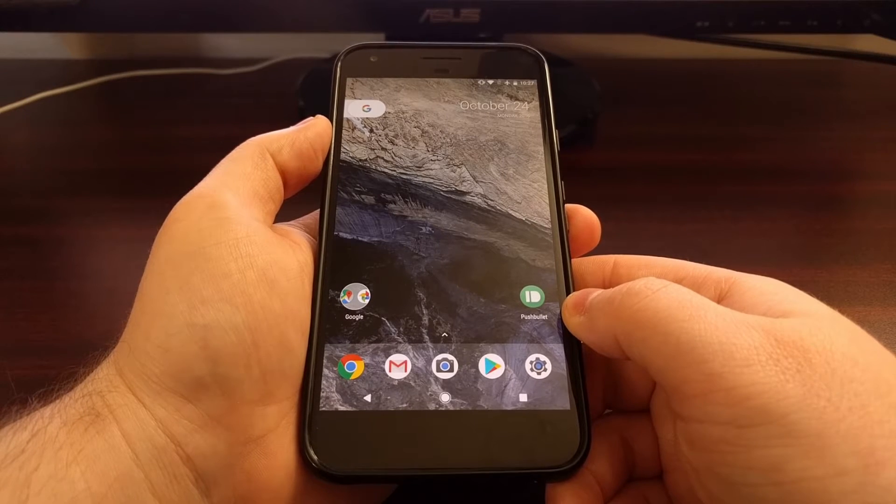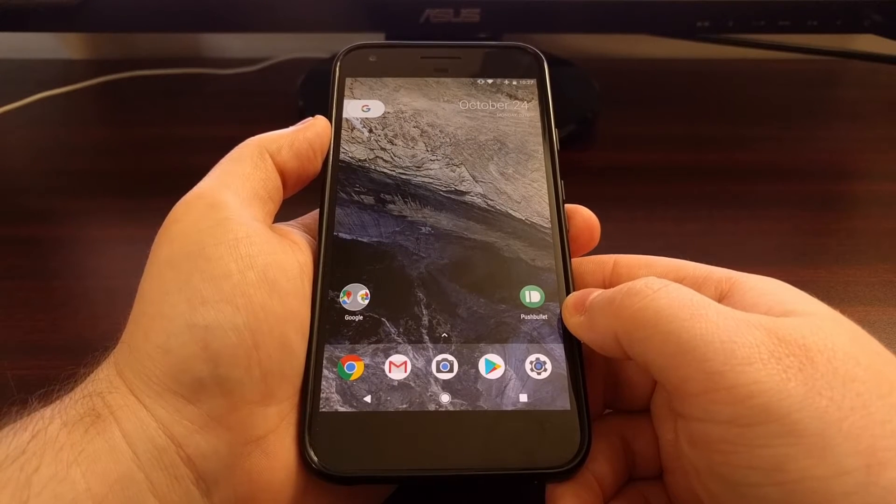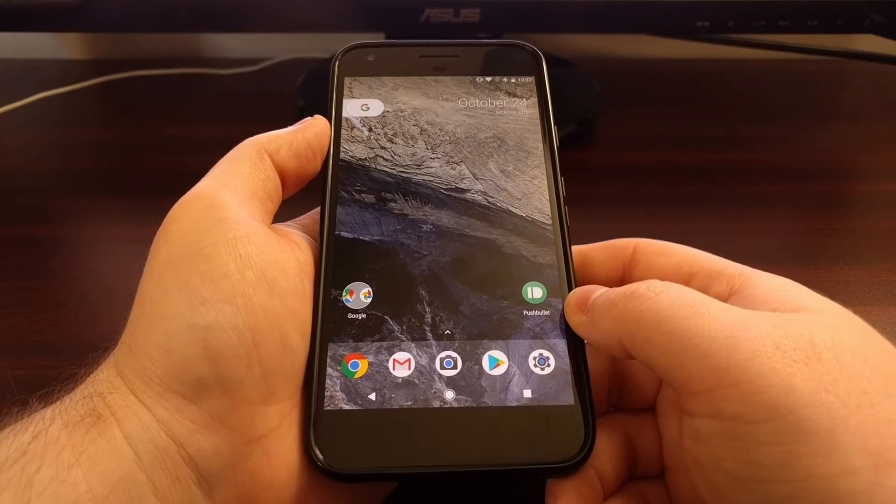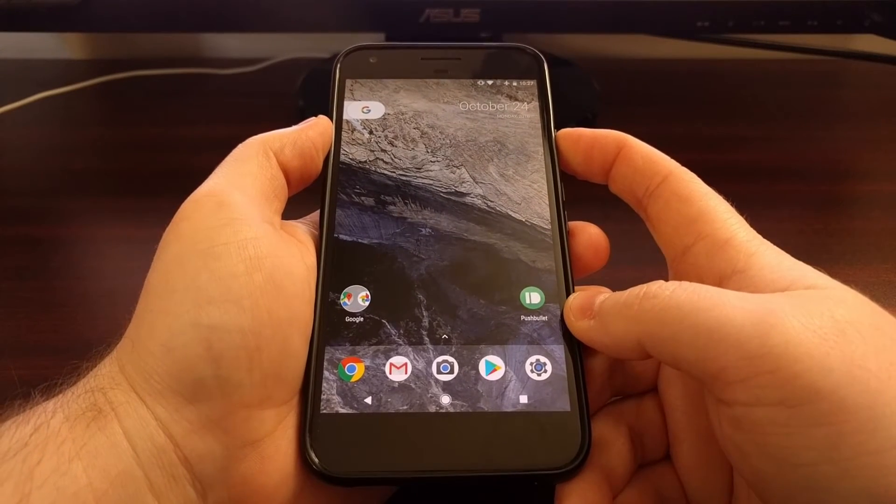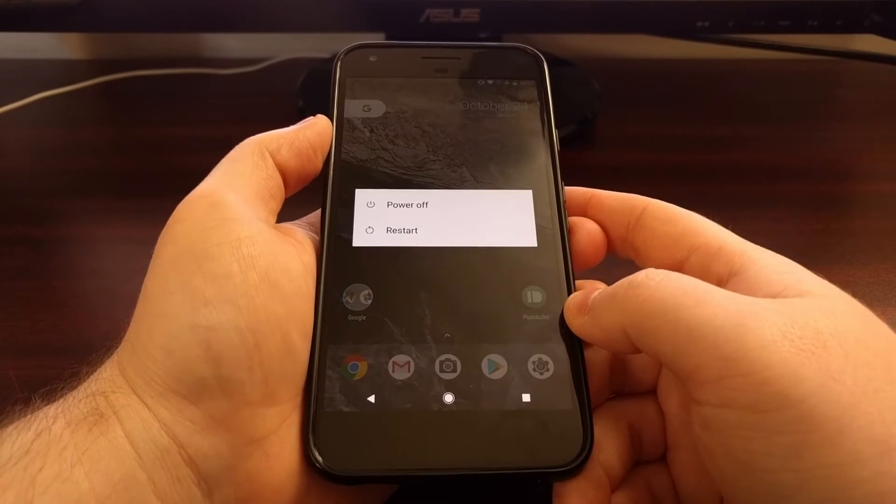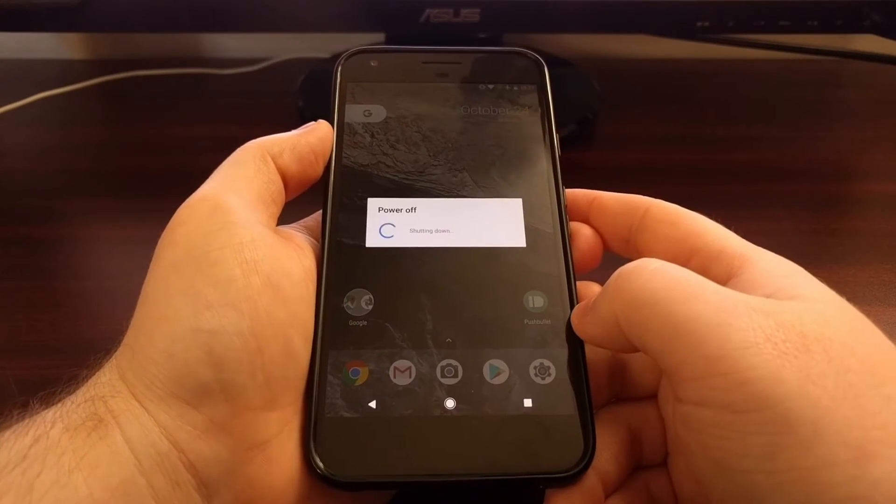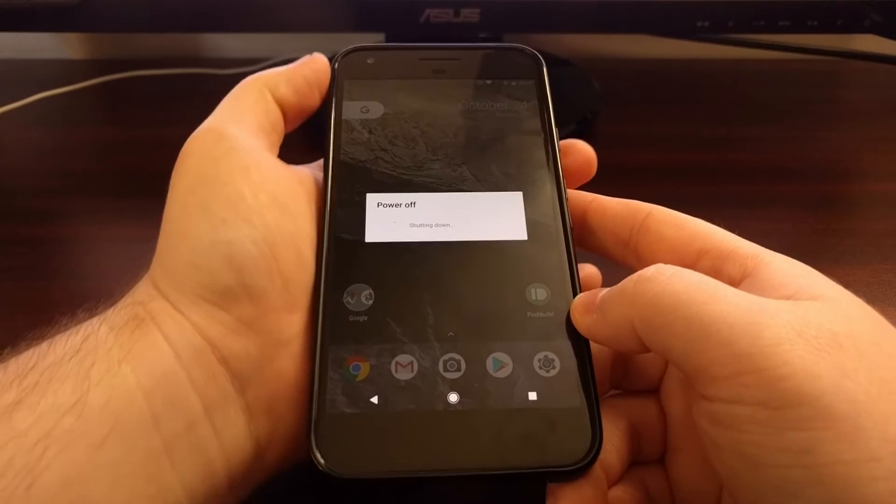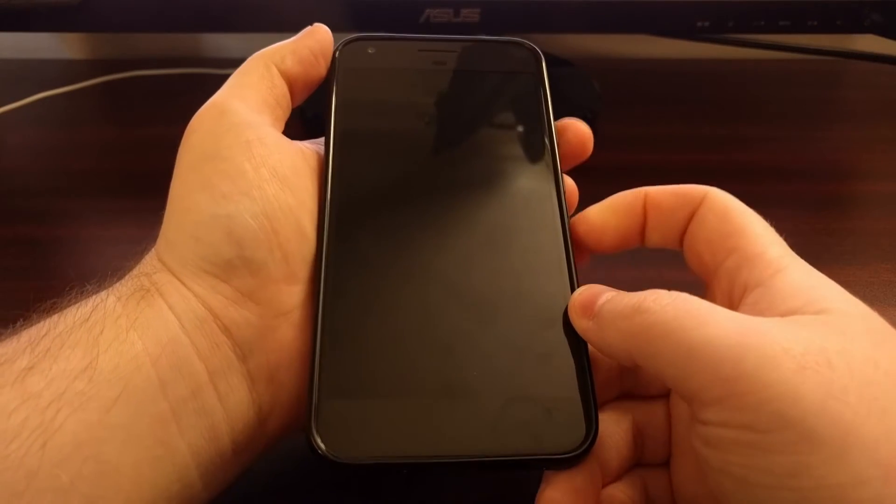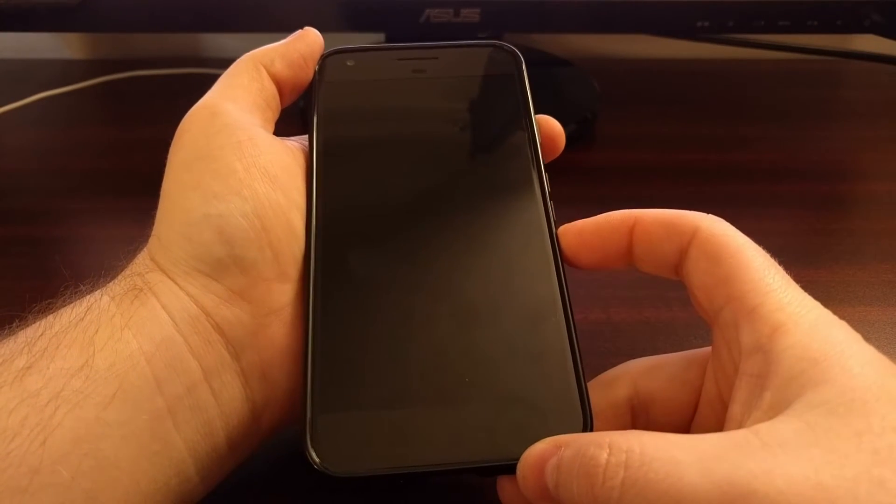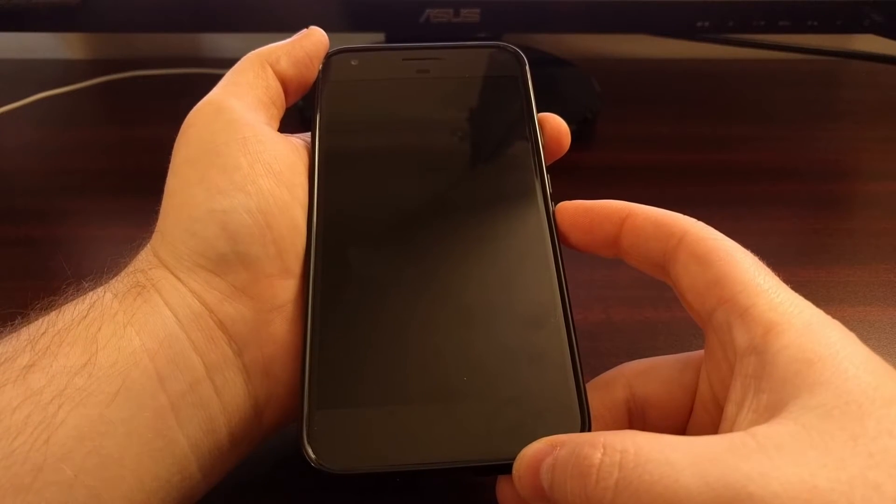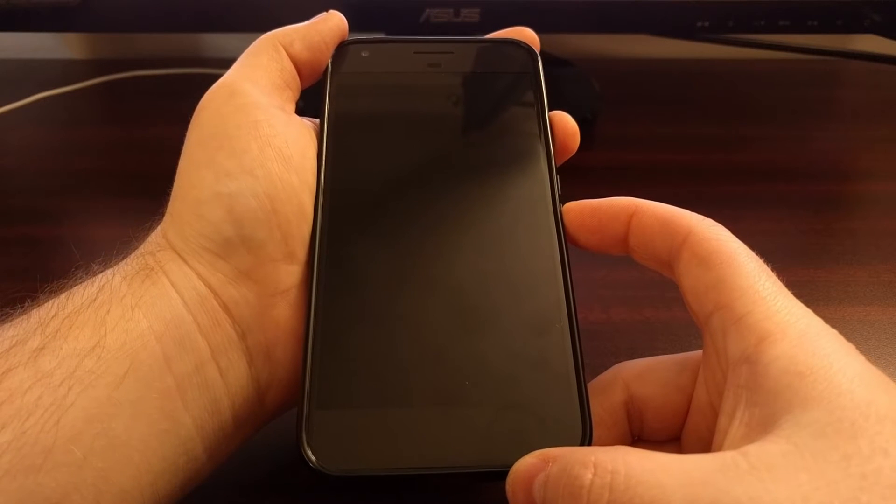To boot the Pixel and Pixel XL into fastboot mode, we first need to power off the device. Once the device is powered off, we're going to press and hold both the power button and the volume down buttons at the same time.